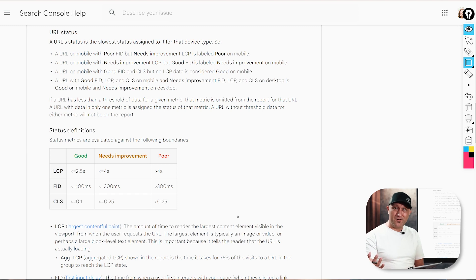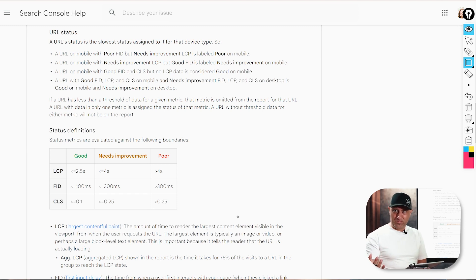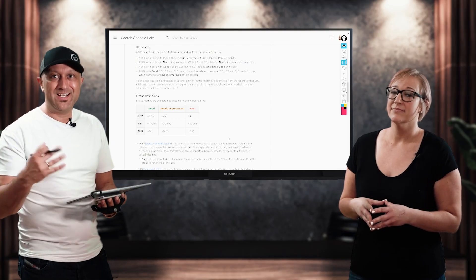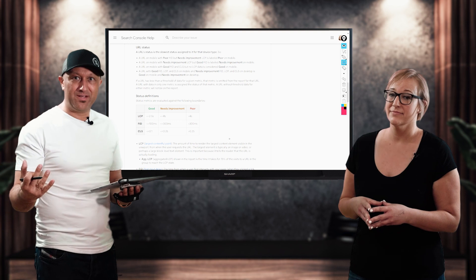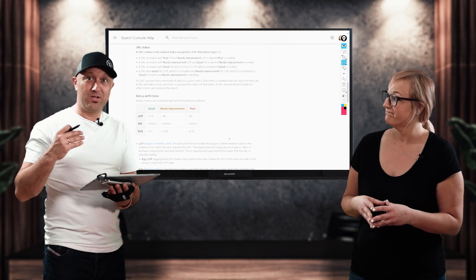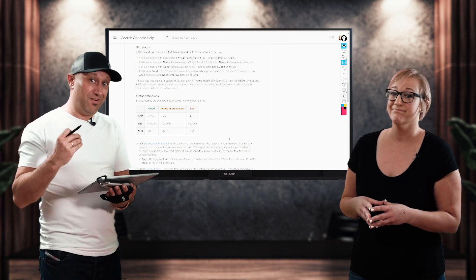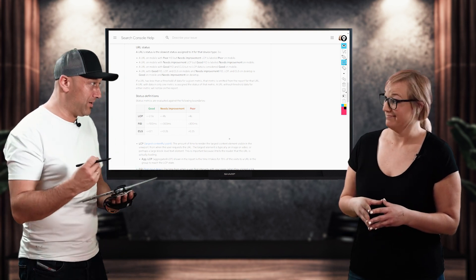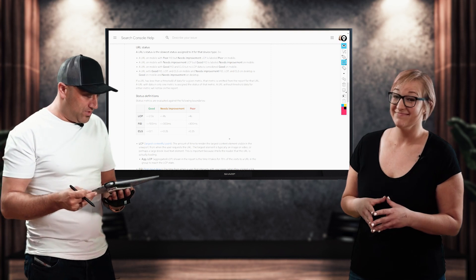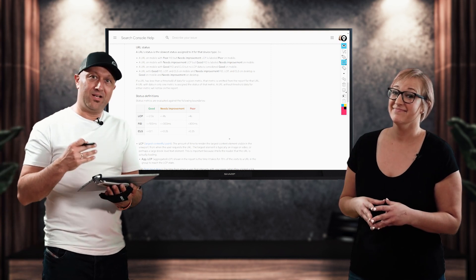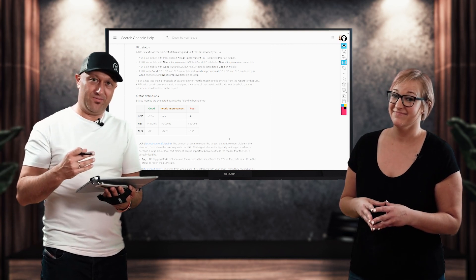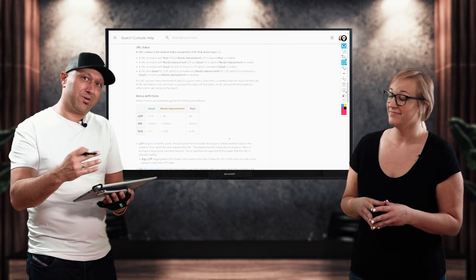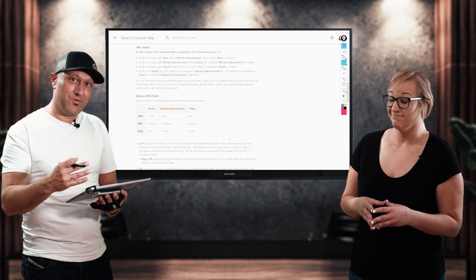And as we covered largest contentful paint, we covered first input delay, and today, to wrap everything up, is the third metric that Google cares very deeply about that they built a report on, which is the cumulative layout shift. And so you were able to kind of see that firsthand.